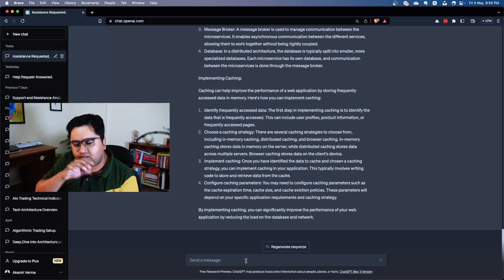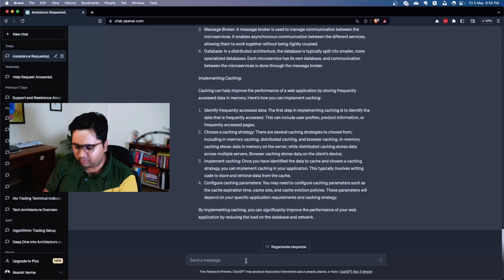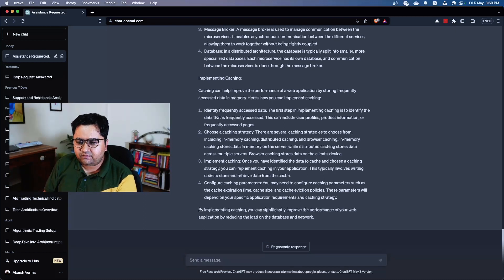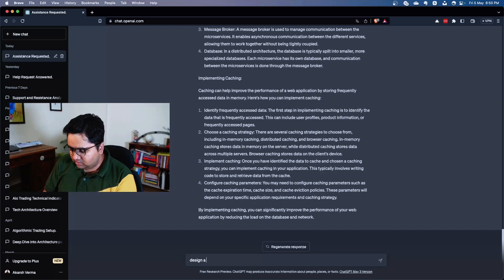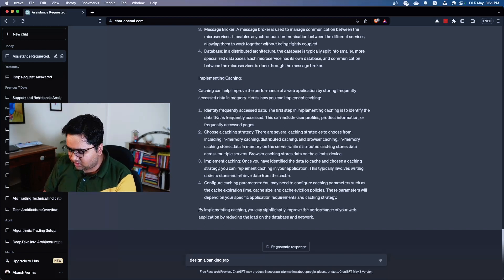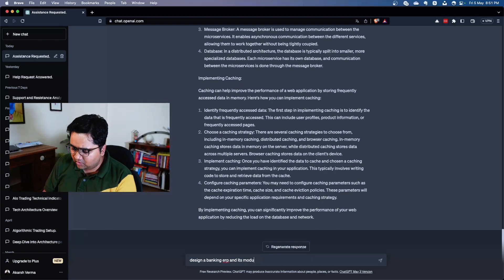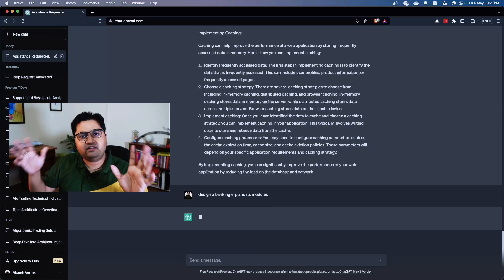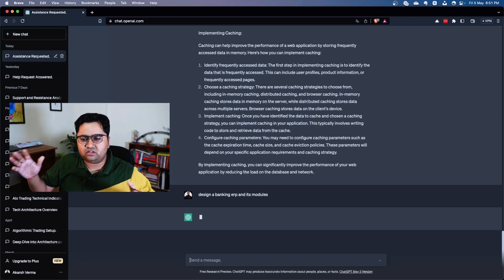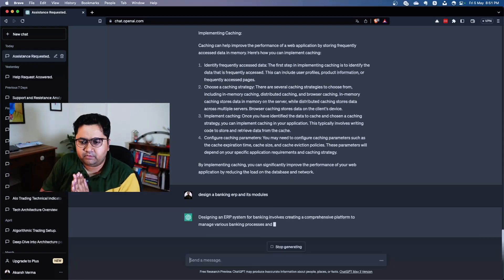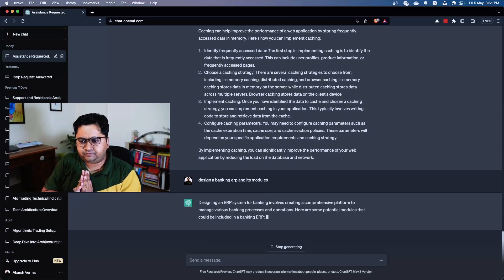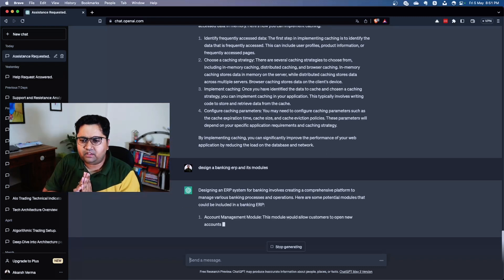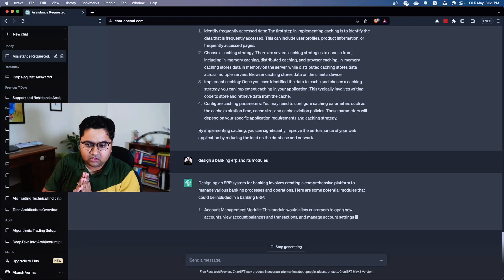It creates a comprehensive - oh good, now this is actually much nicer than the previous one. It's describing the modules.